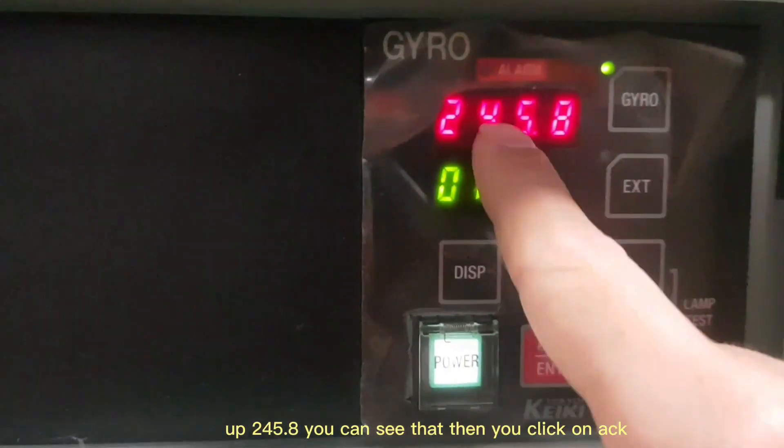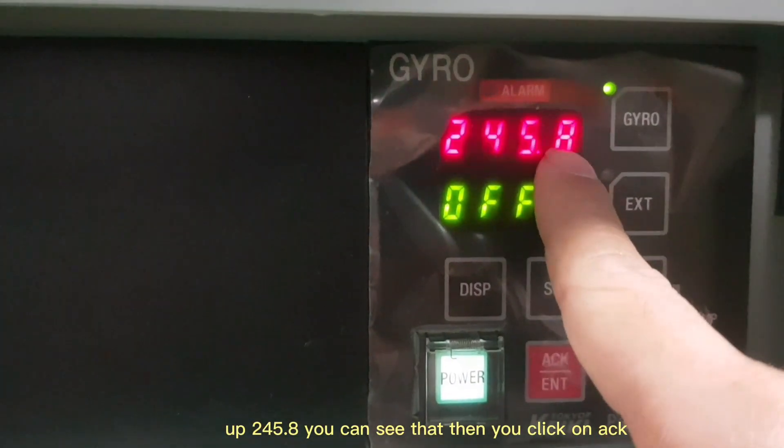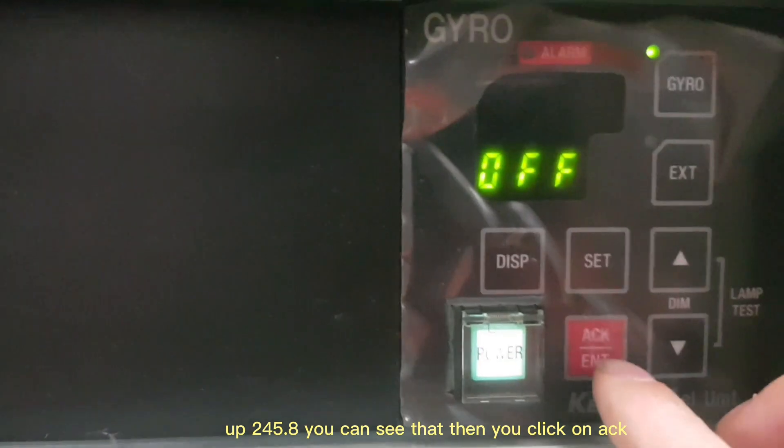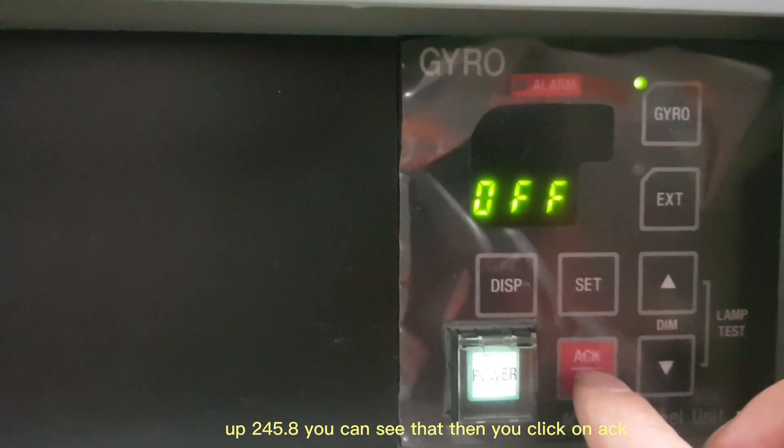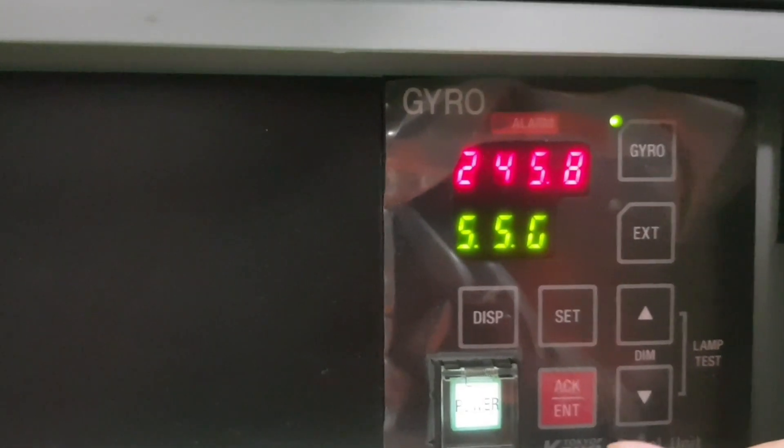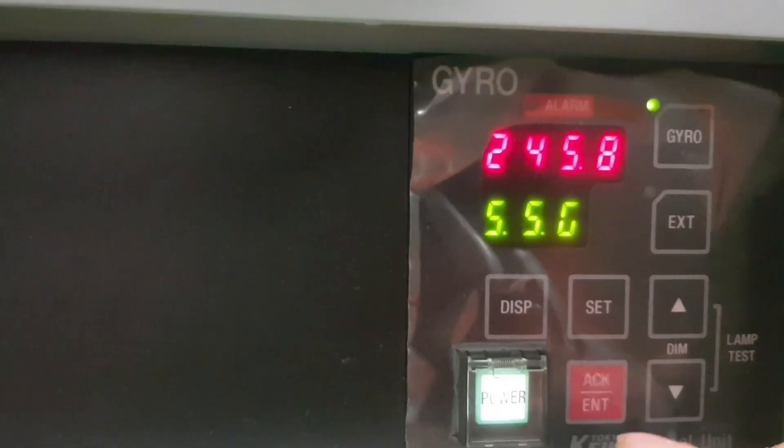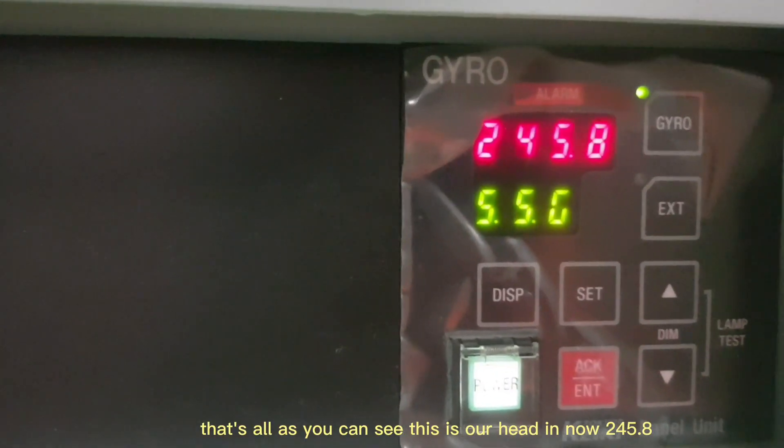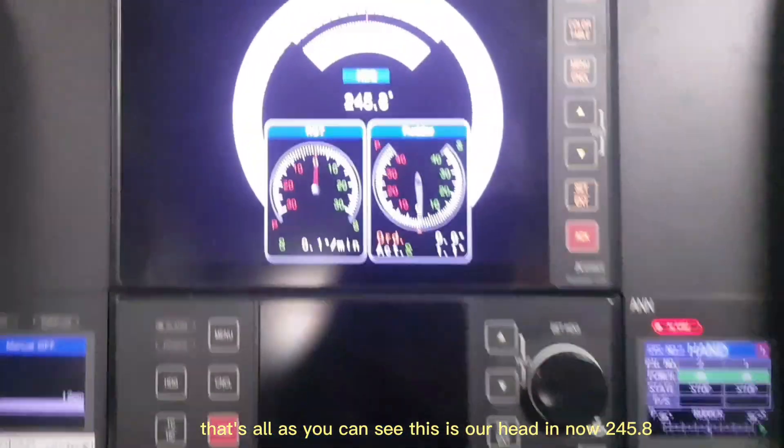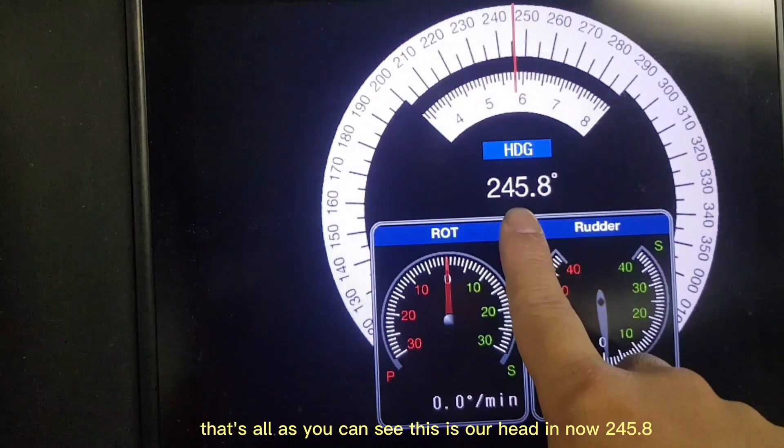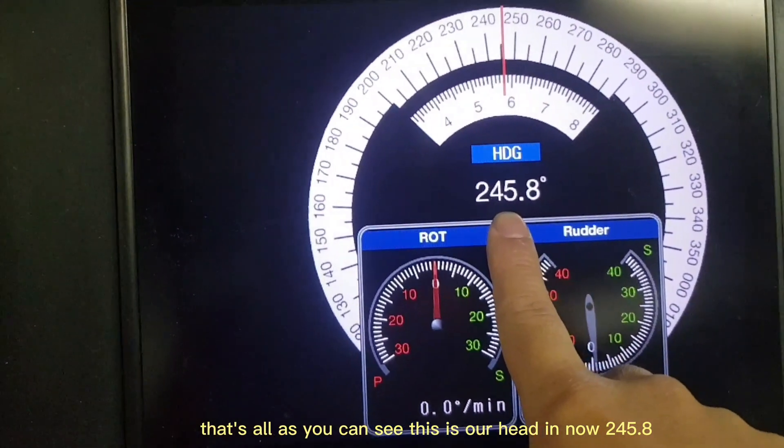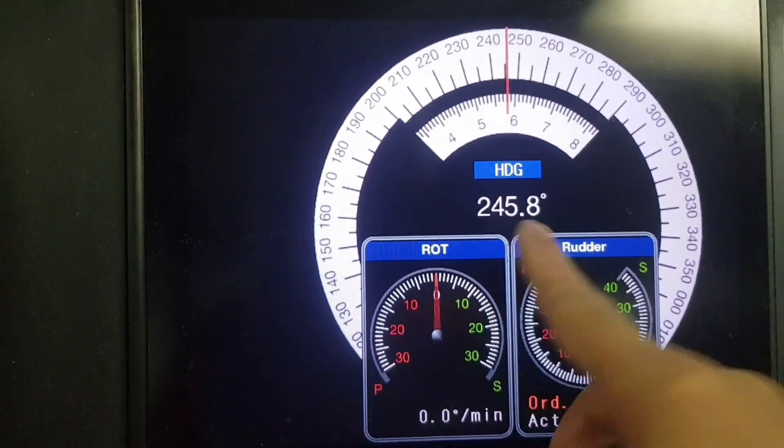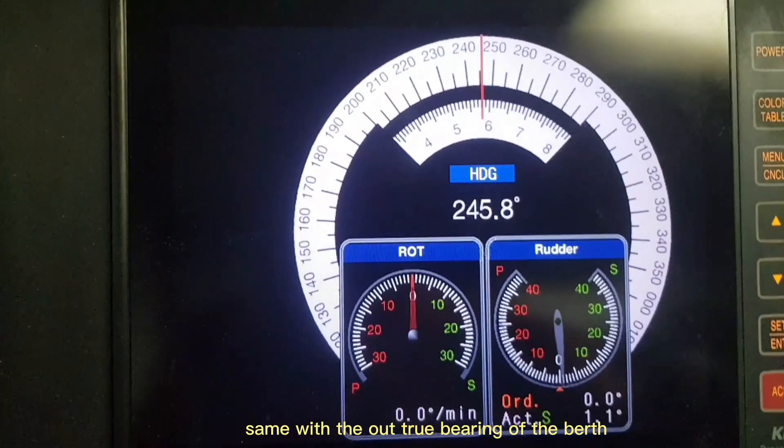Then you click on up. As you can see, this is our gyro heading now, 245.8. It's the same with our true bearing of the berth.